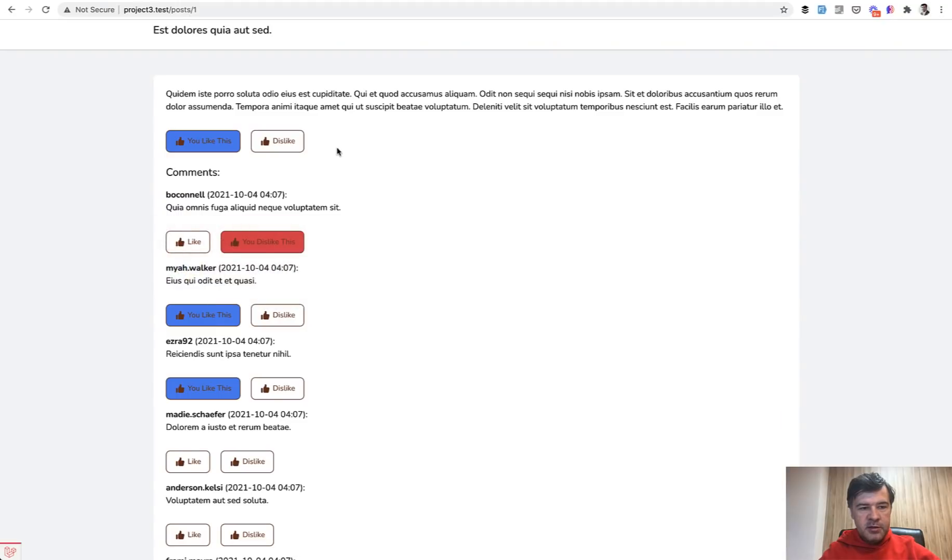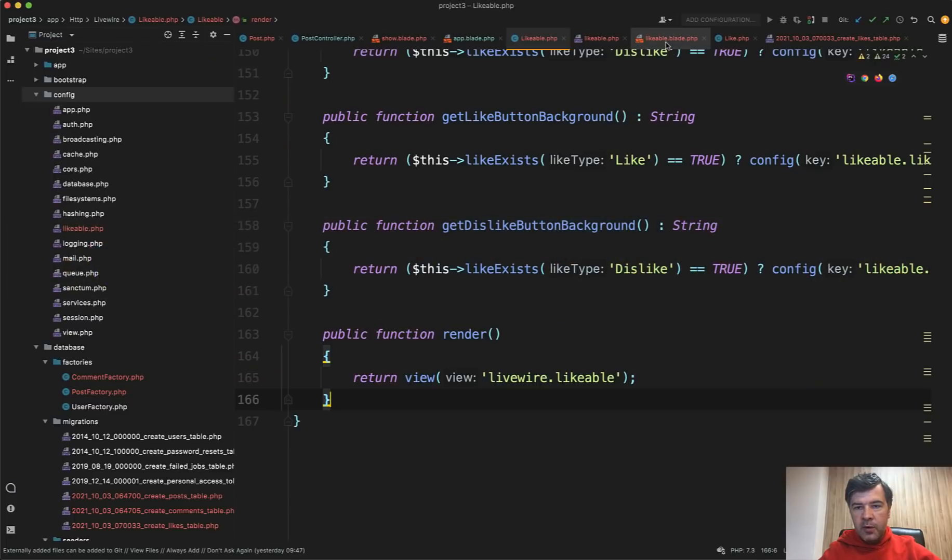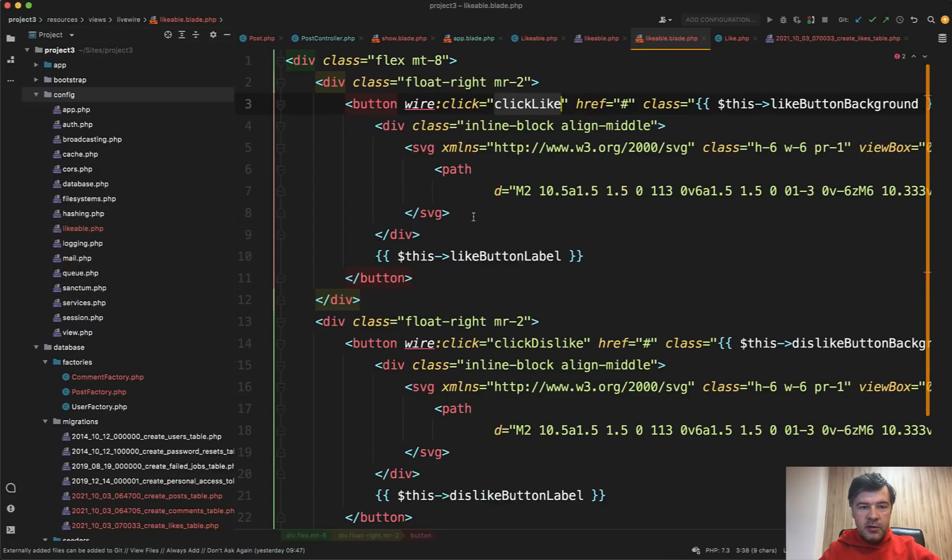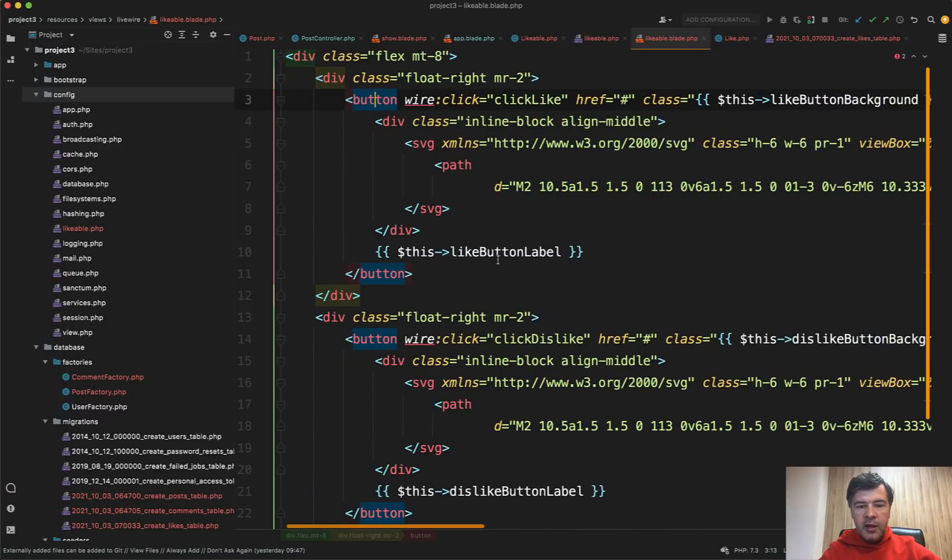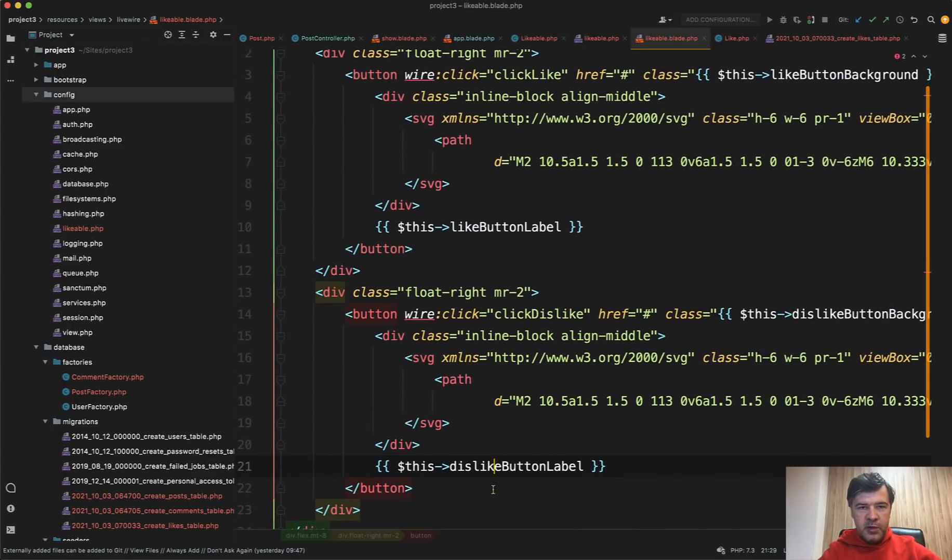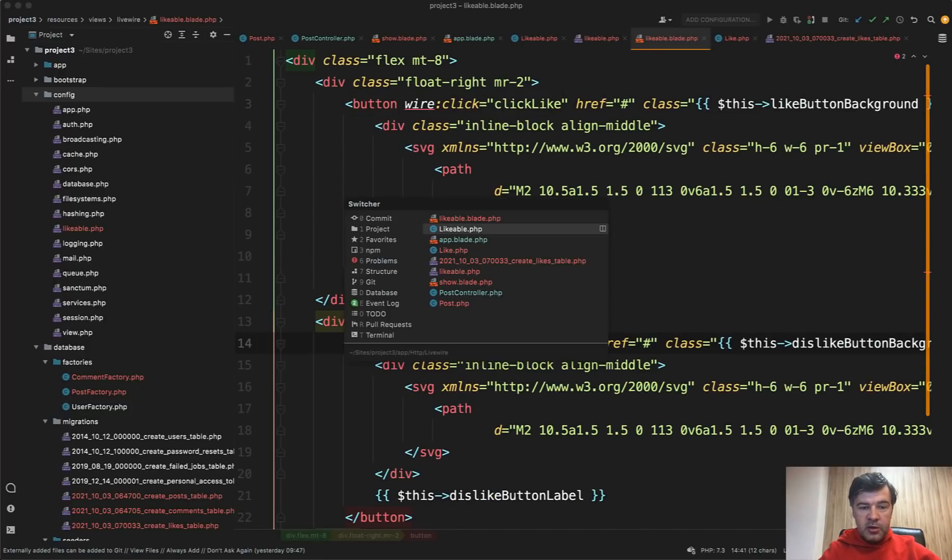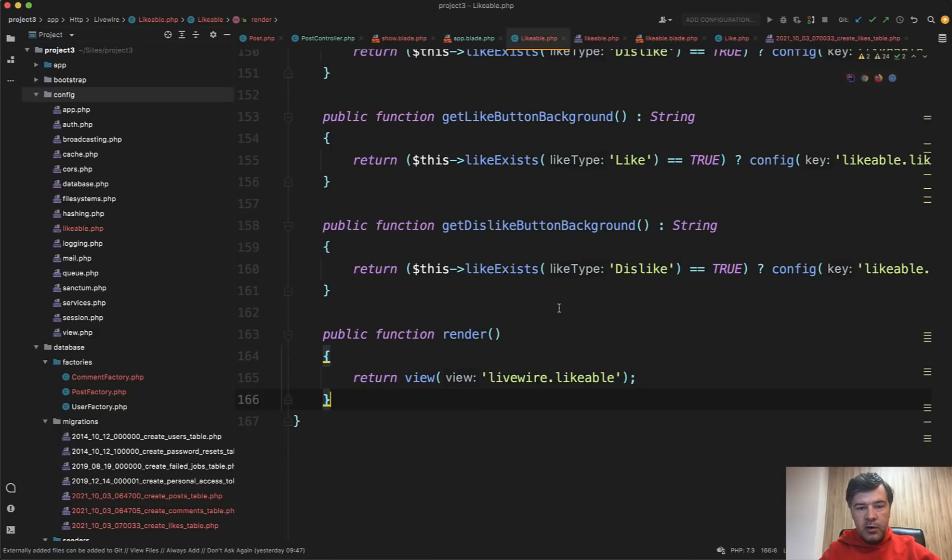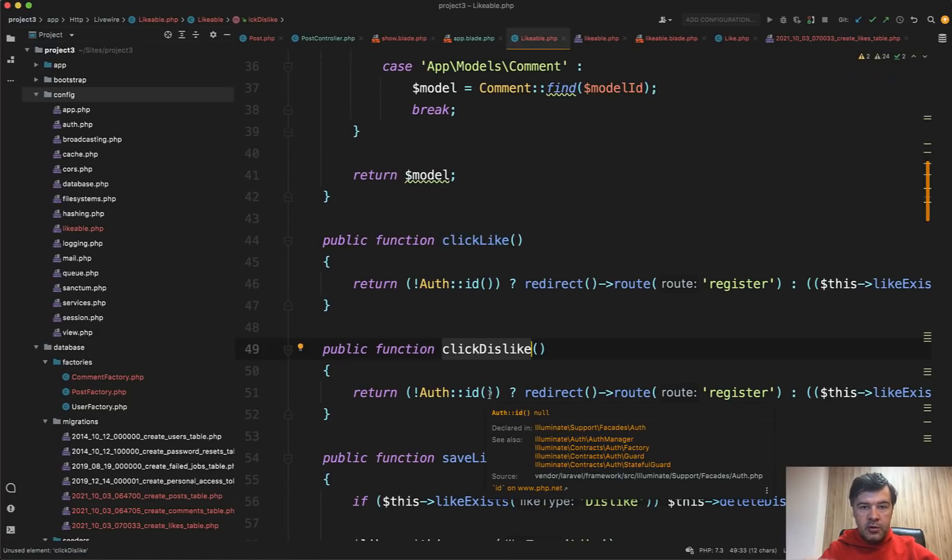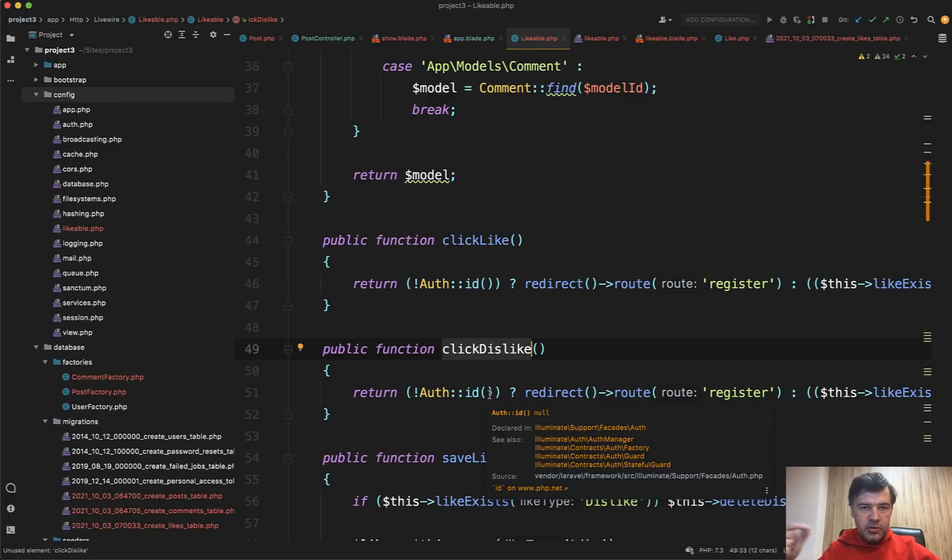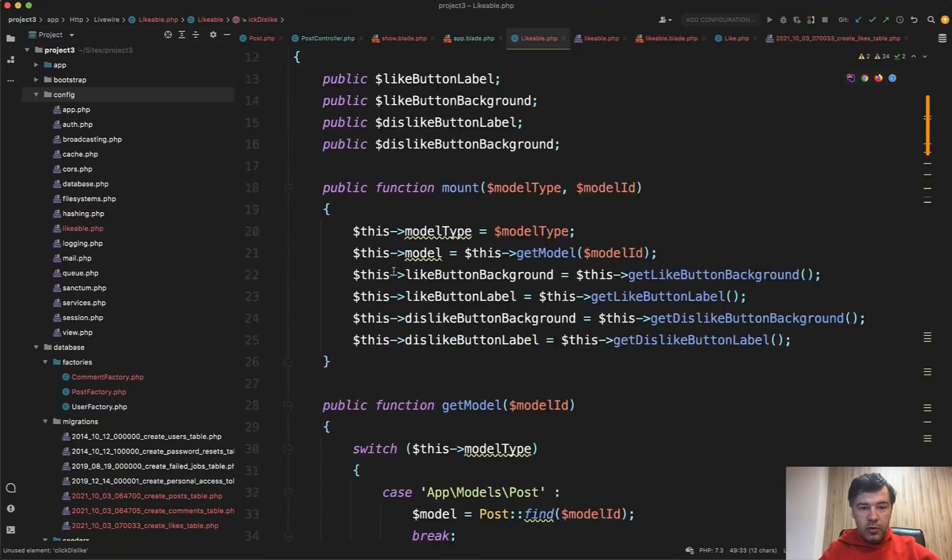The component in this case is called likable, which generates the file app http livewire likable. And then it also generates the blade file for that, which in the component is rendered like kind of like controller and view. There's a render function, which just returns the view of likable. So these buttons are actually coming from the blade, likable blade. It's Tailwind classes with buttons, and each button has a class and label for like and dislike.